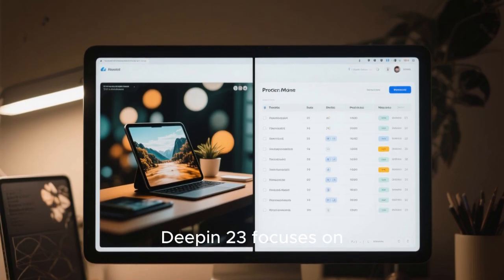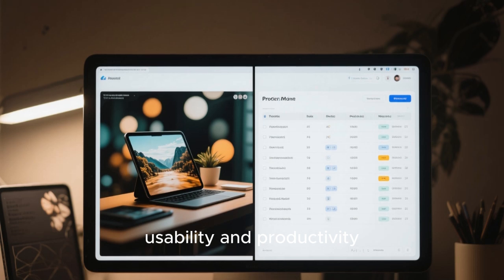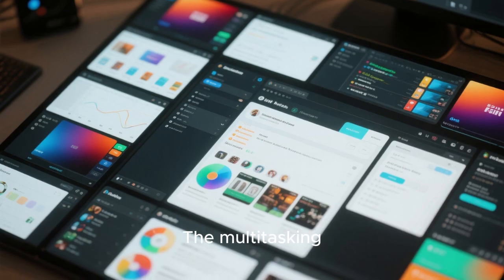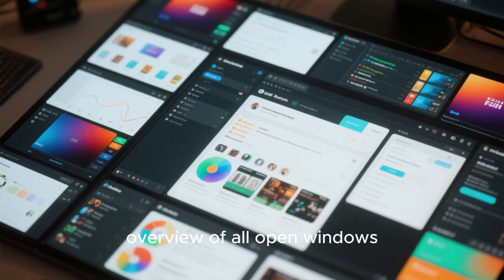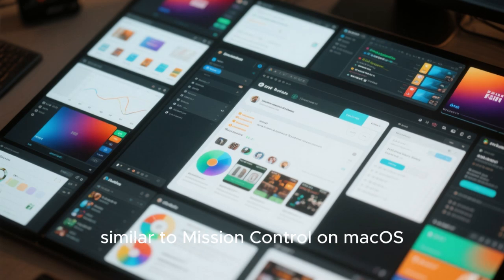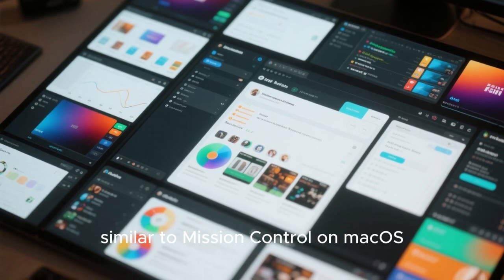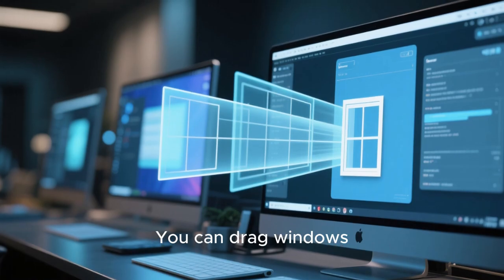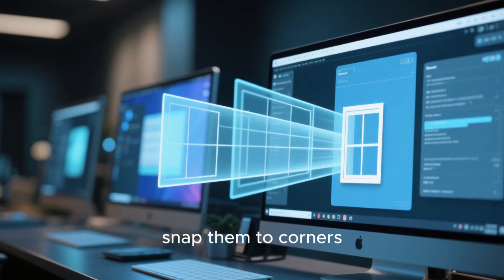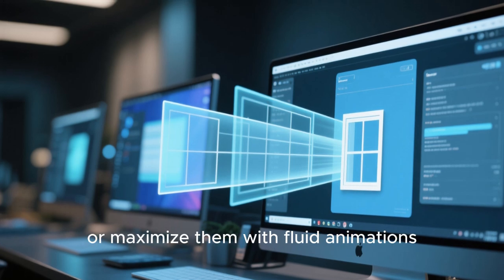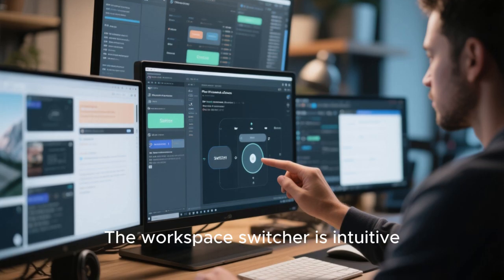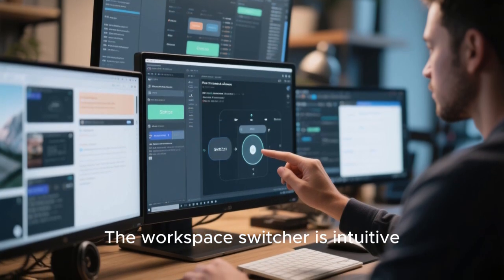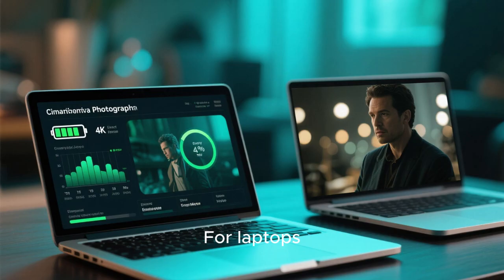Beyond visuals, Deepin 23 focuses on usability and productivity. The multitasking view has been redesigned to give you an overview of all open windows, similar to Mission Control on macOS. You can drag windows between virtual desktops, snap them to corners, or maximize them with fluid animations. The workspace switcher is intuitive and helps you organize your workflow efficiently.